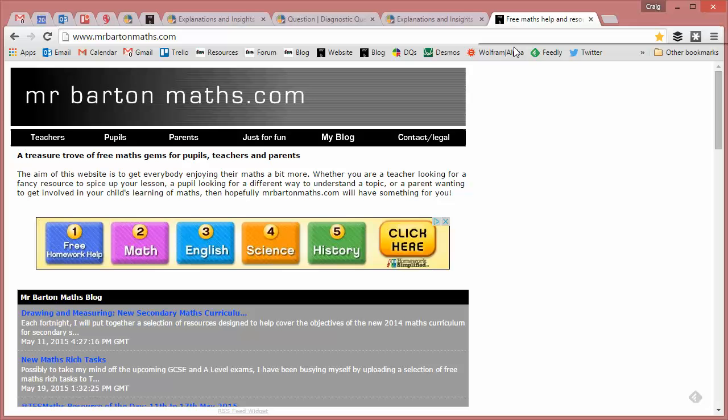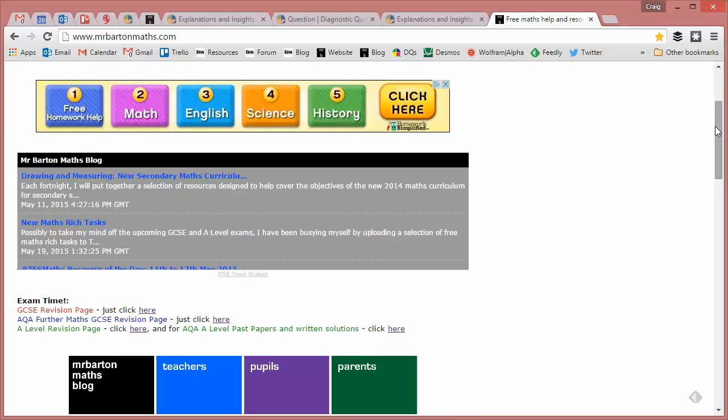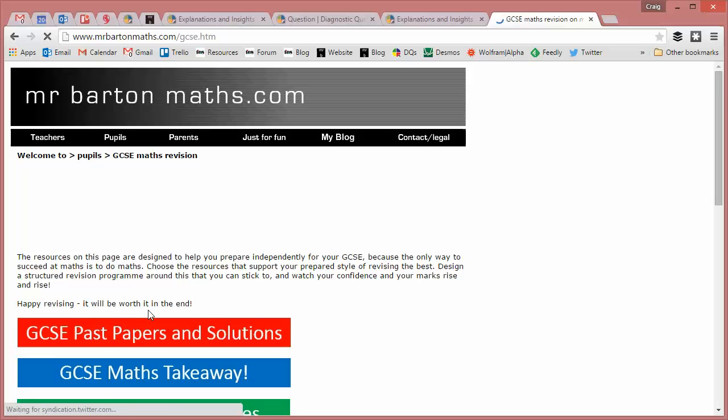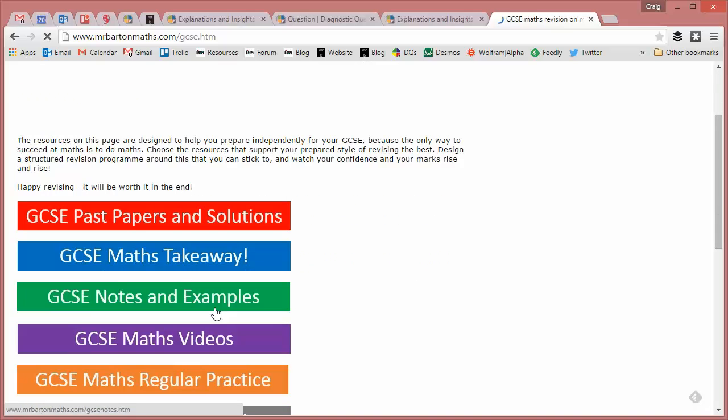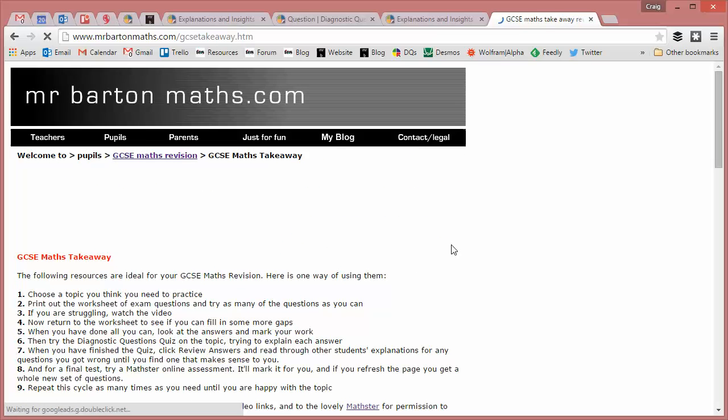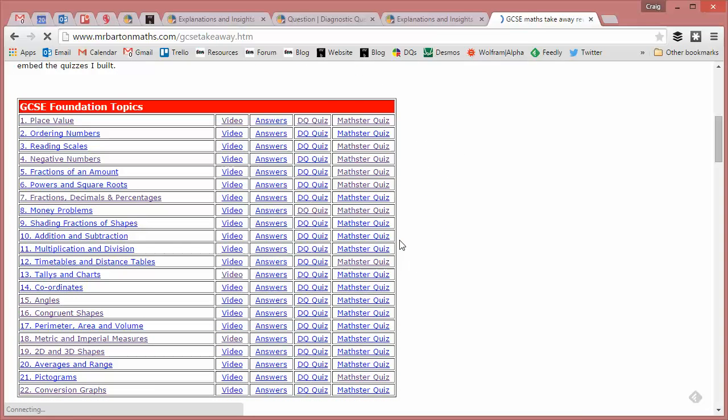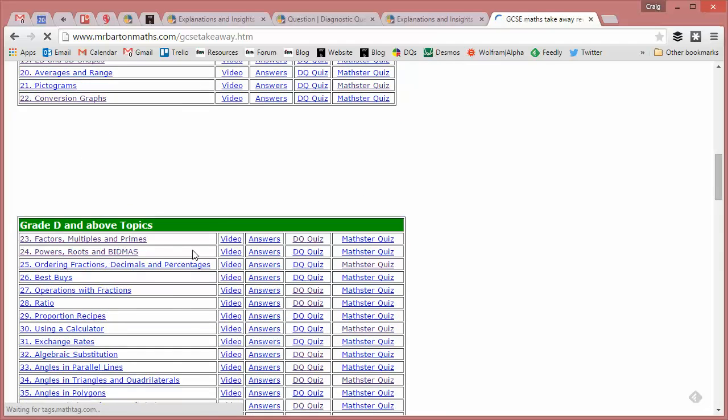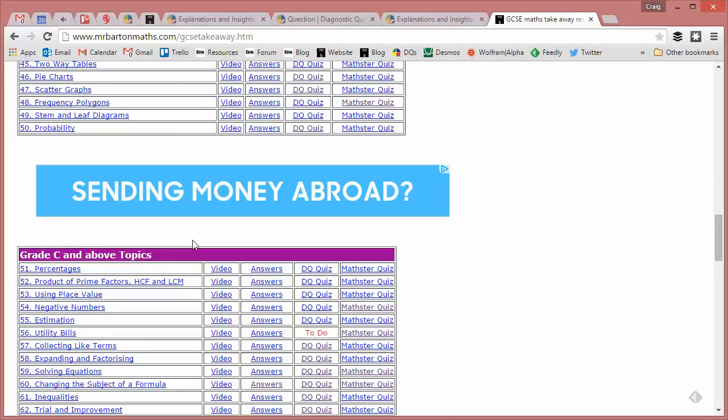And if you are interested as well, if you want to do a bit of last minute practice, if you go to my Mr Barton website, if you go to my GCSE revision page and you go to GCSE maths takeaway, then you'll find I've written 111 mini diagnostic questions quizzes on all different areas of your GCSE.